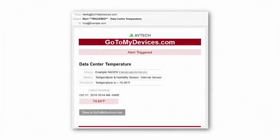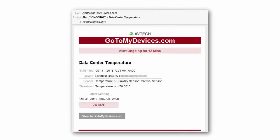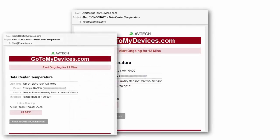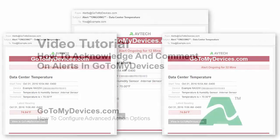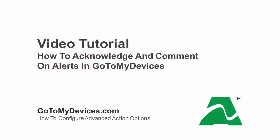In our example, when our alert is triggered, we'll receive the initial alert triggered email. Approximately 10 minutes later, we'll receive our first alert ongoing email. We'll continue to receive reminder emails at 10-minute intervals for a maximum of 2 more times. These emails will stop if the alert clears or if we acknowledge the alert. For more information on acknowledging an alert, please see our video tutorial: How to Acknowledge and Comment on Alerts in GoToMyDevices.